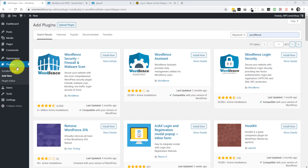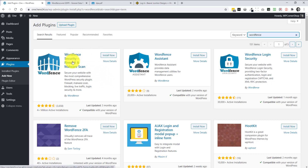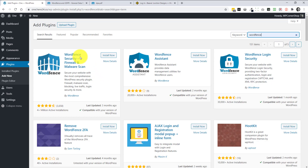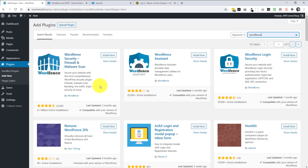To install WordFence, go to Plugins > Add New, search for WordFence, and you should see WordFence Security – Firewall and Malware Scan with over 4 million active installations. There are two other plugins by WordFence: WordFence Assistant, which helps clean up data or recover access if you're locked out, and a cut-down version that focuses only on login security without the firewall or scanner. We've never needed either of those in over five years of use.